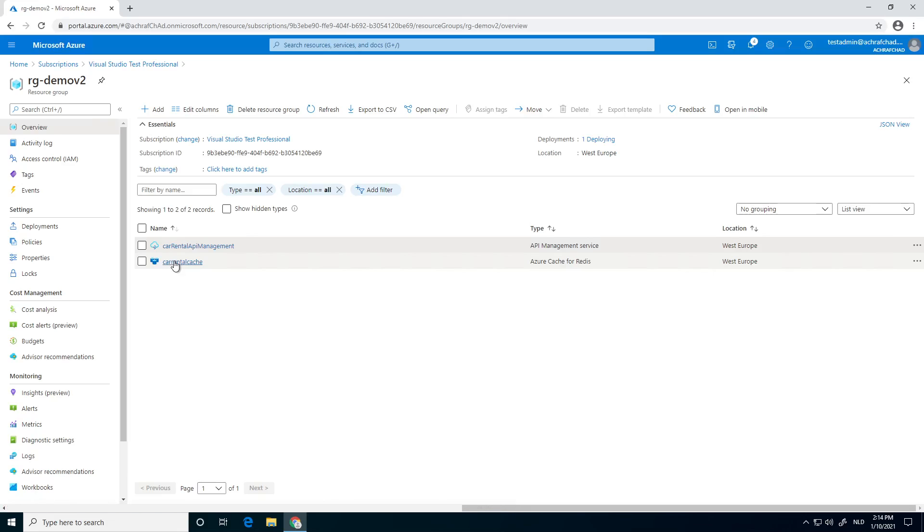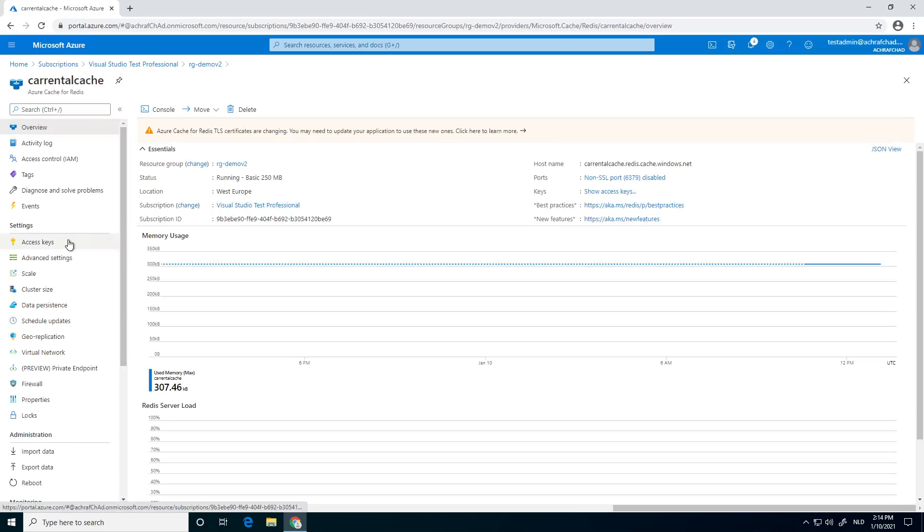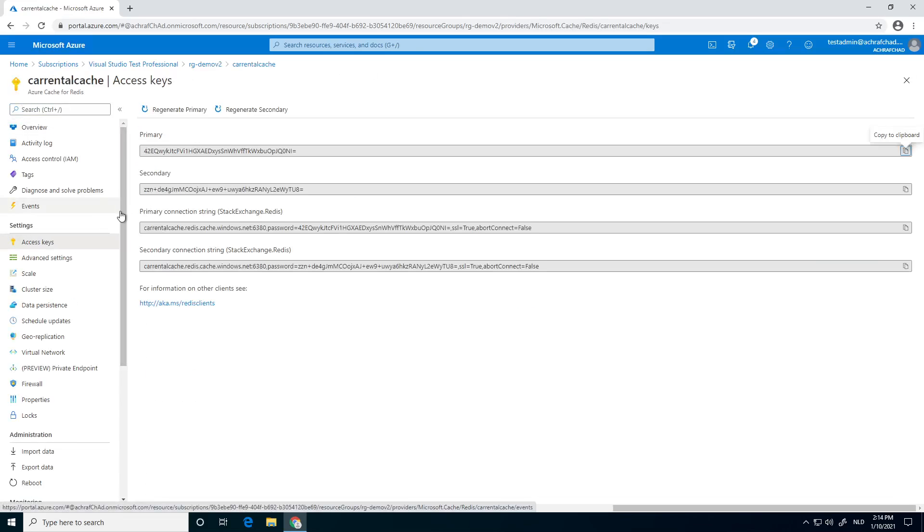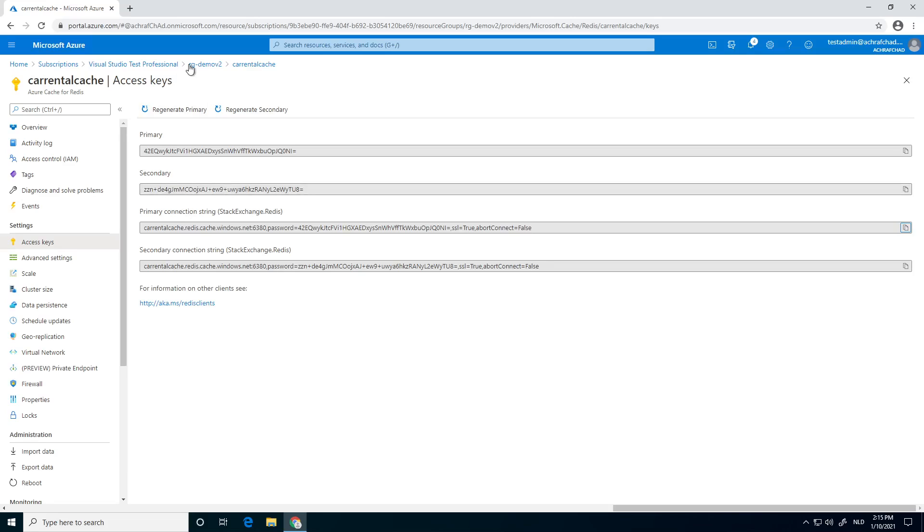So click on Azure cache for Redis. Go to access keys, and if I go here—yes—we can choose the primary connection string. Copy it.